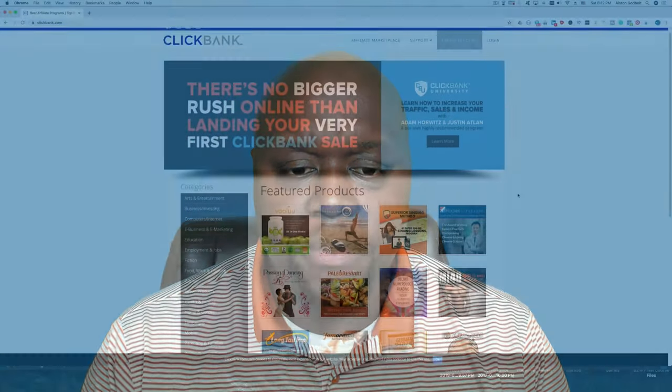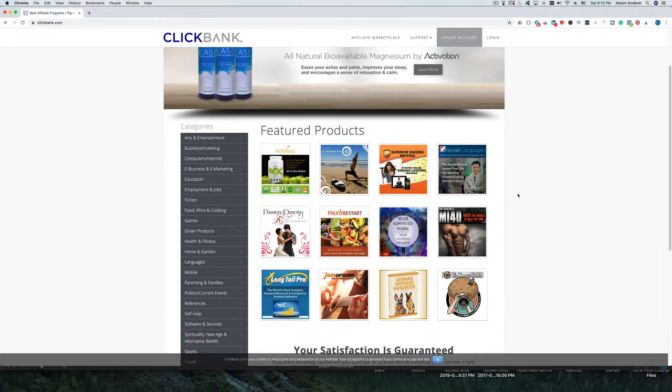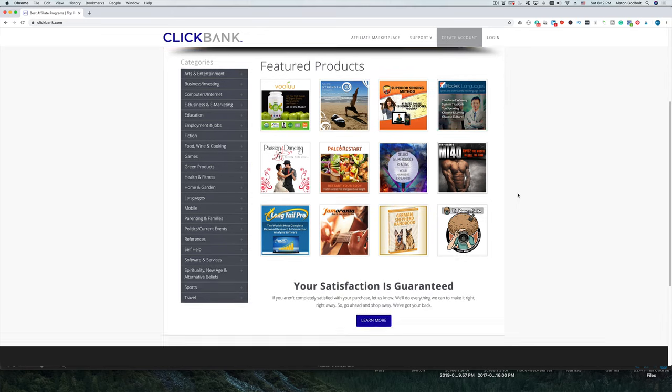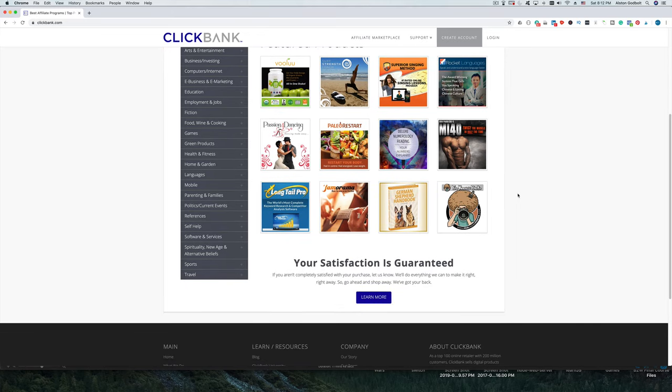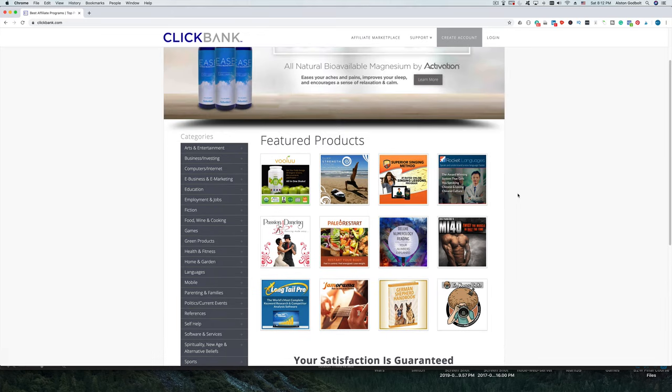In this video, we are going to cover what ClickBank is, how you can use it as a beginner in the affiliate marketing game or business, and how it works. ClickBank is a clearinghouse for affiliate marketers and product creators to work together to provide solutions for customers.